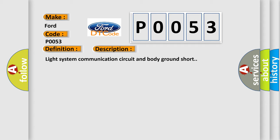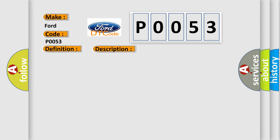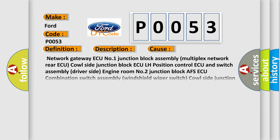This diagnostic error occurs most often in these cases: Network gateway AQ number one junction block assembly, multiplex network rear AQ, Cal side junction block AQ, LH position control AQ and switch assembly, Driver side engine room number two junction block AFS AQ, combination switch assembly, Windshield wiper switch, cal side junction block RH, multiplex tilt and telescopic AQ, wire harness.